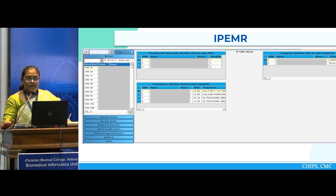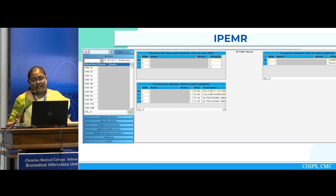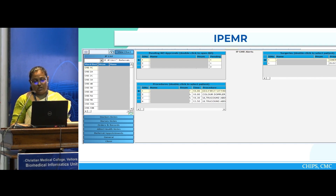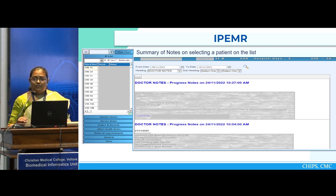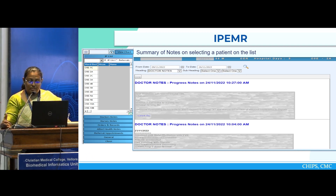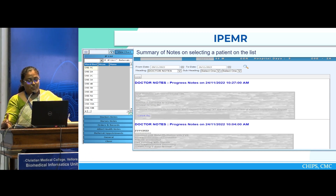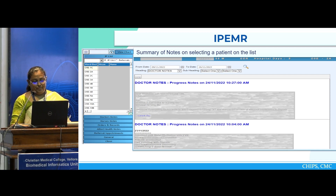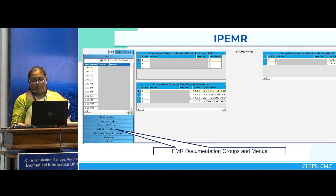We have recently started the IP EMR. We are gathering data of the patient from the time they start getting admitted to the time they get discharged — all notes are made completely online. Doctors enter progress notes on an everyday basis. Nurses can enter input-output charts, and medication orders are done online. Allied health notes are also there. So everything that happens for an inpatient gets captured in our IP EMR.